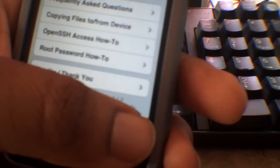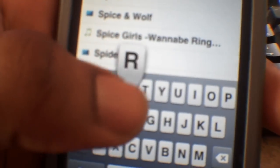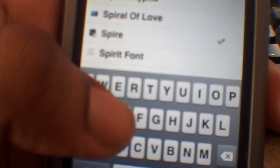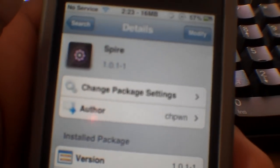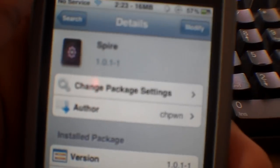All right, so I'm going to return back to Cydia here. I'm going to do a search and we're going to search for Spire. We are going to search for Spire, that would be S-P-I-R-E, Spire. And you're going to select it and you're going to install it.